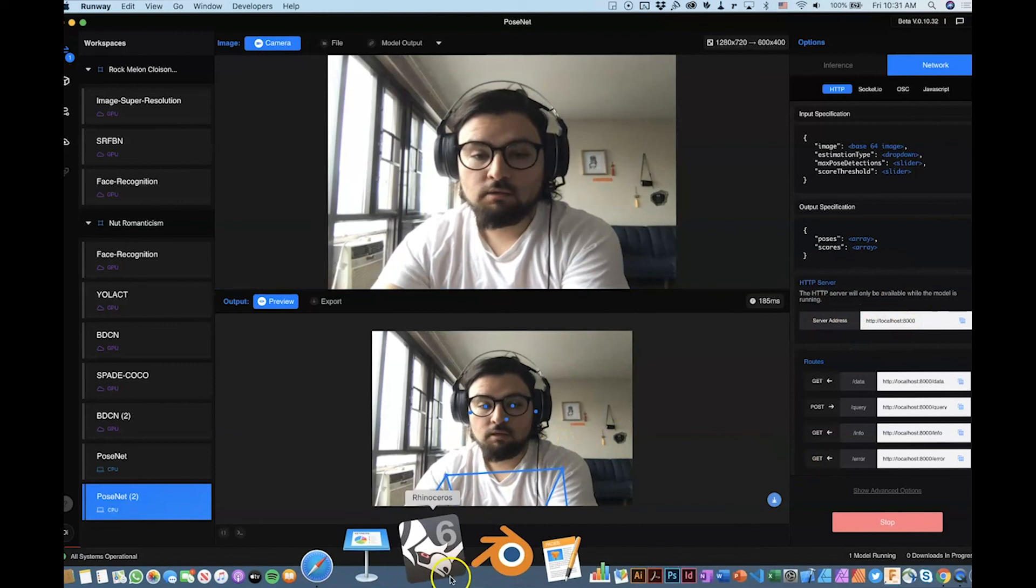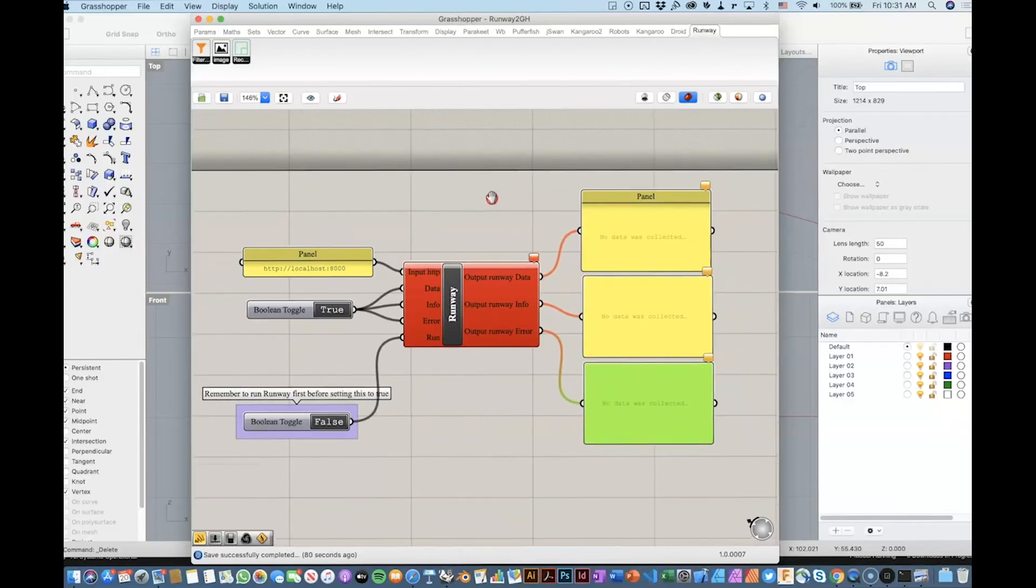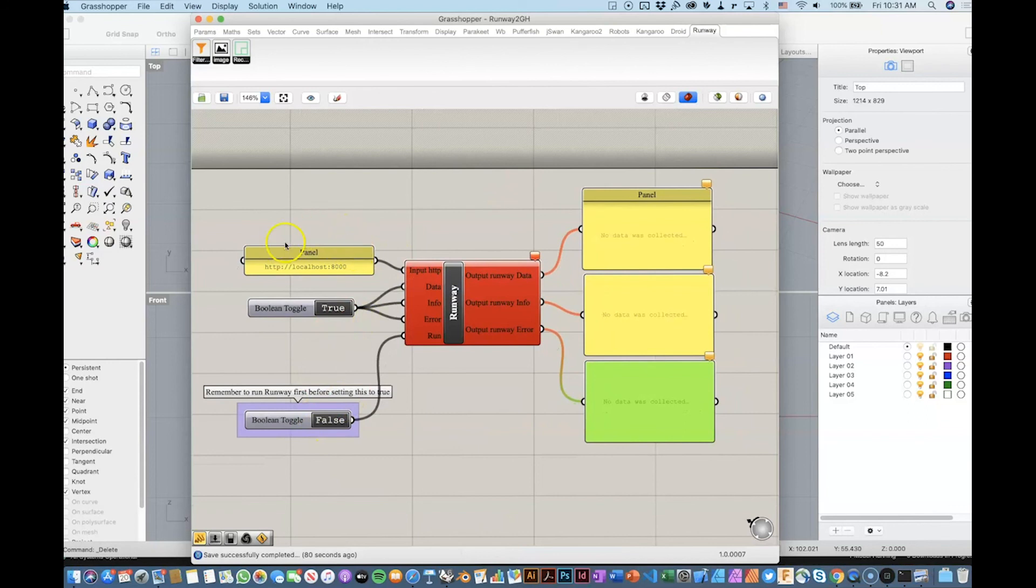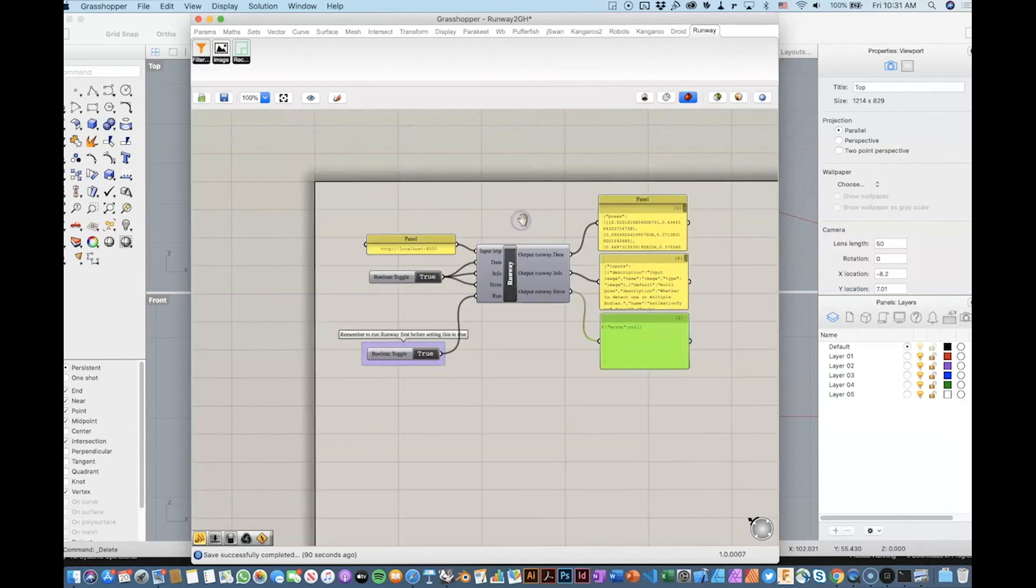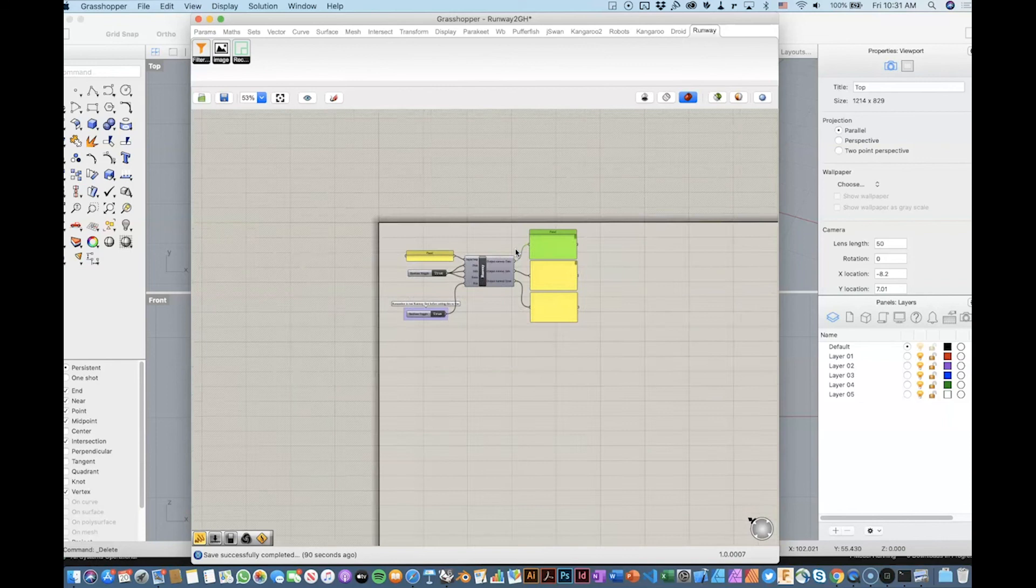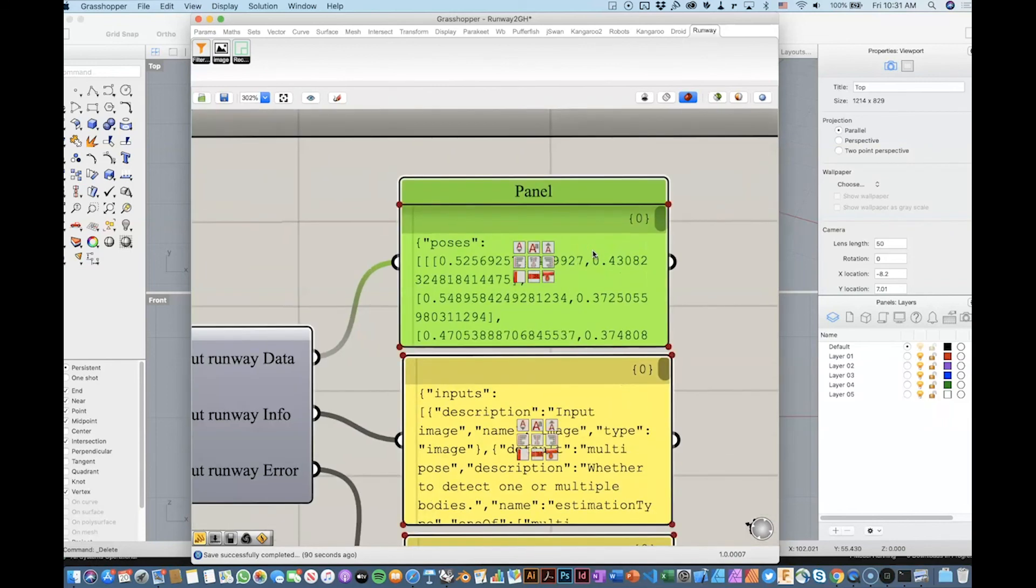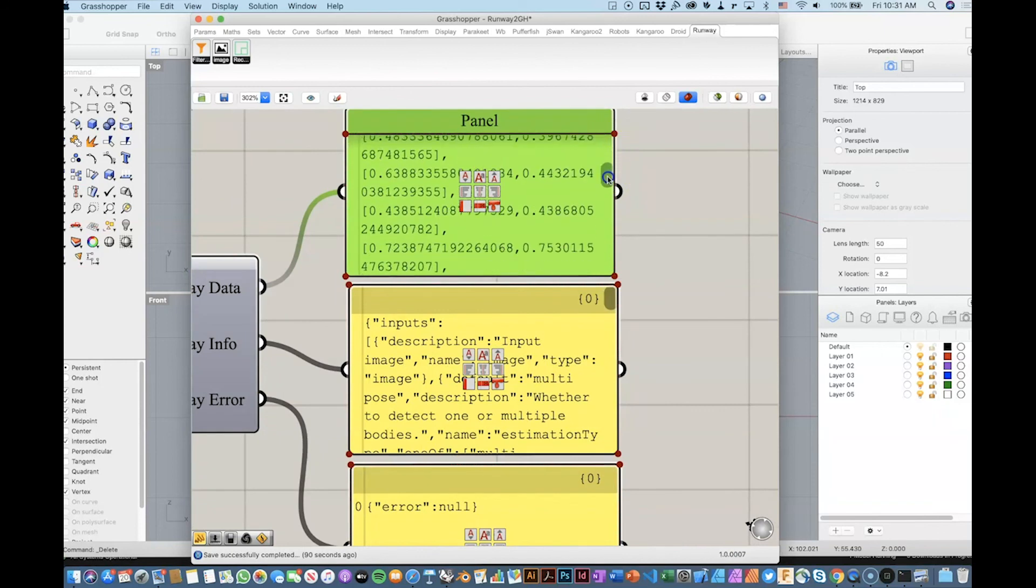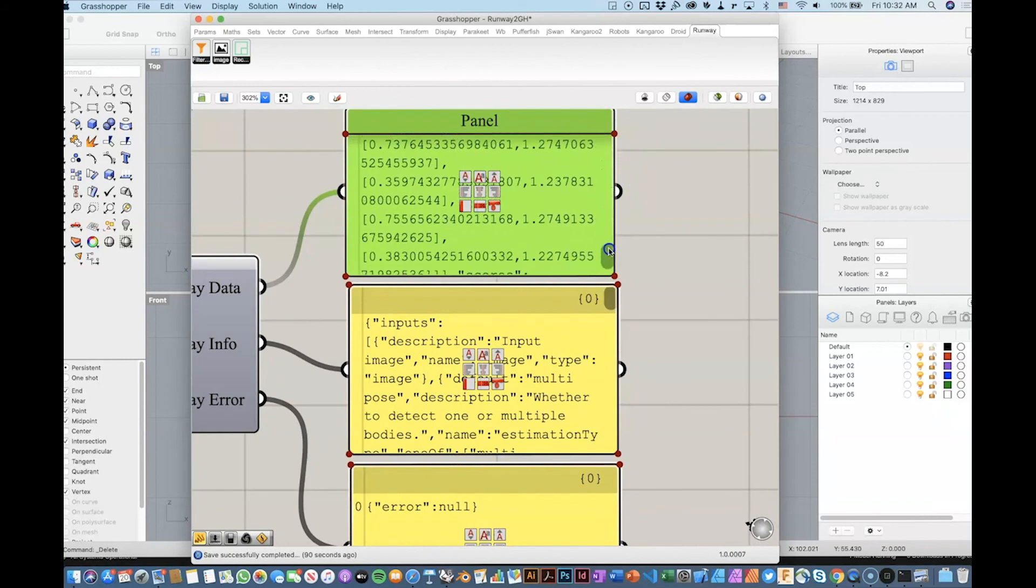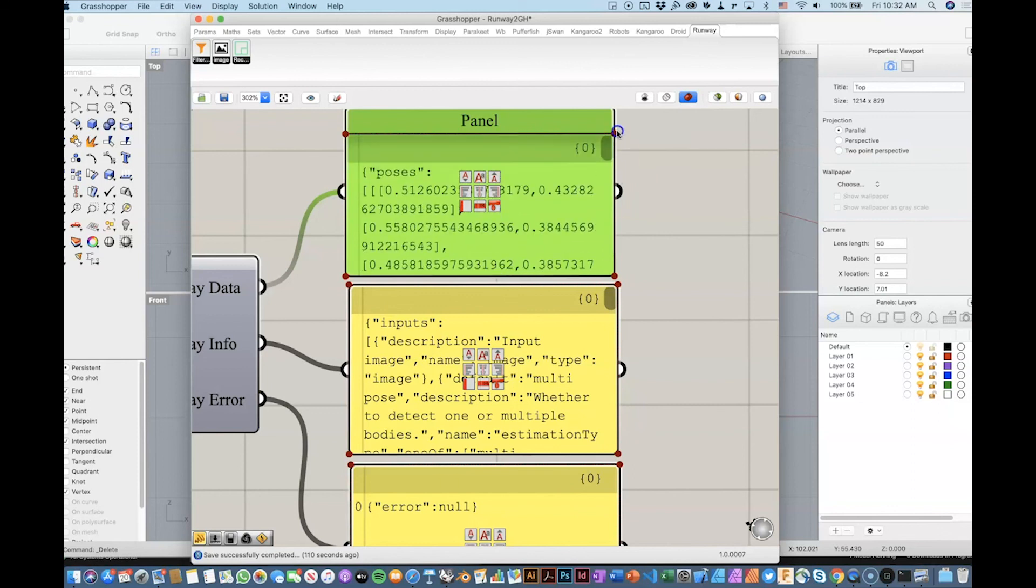So, the only thing that we need to do in order to start interacting with Grasshopper, now that we have all this set, is turn this to true. And you can see how, I will zoom in, we are getting information. We are getting poses. Basically, we're getting one pose. That is, my body will see that we are receiving data.